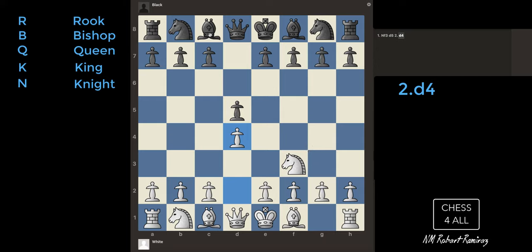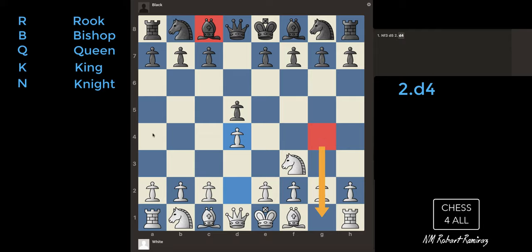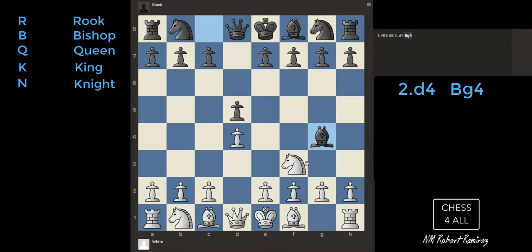Just to show you another piece — the bishop. If I move the bishop here, that's going to be B, because the bishop is moving, and it's going to G4. So, Bishop G4. For the name of the piece, we use a capital letter. For the name of the square, we use lowercase. That's why you see capital B and then lowercase G — Bishop G4.